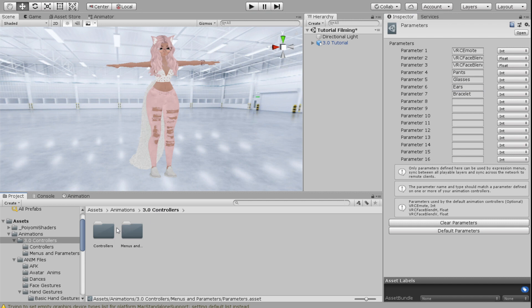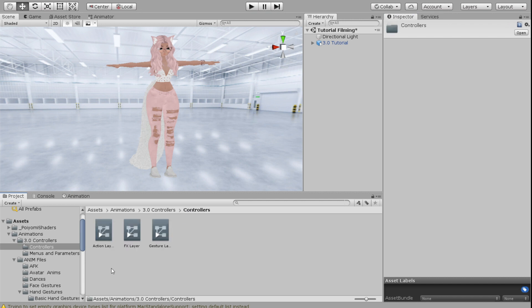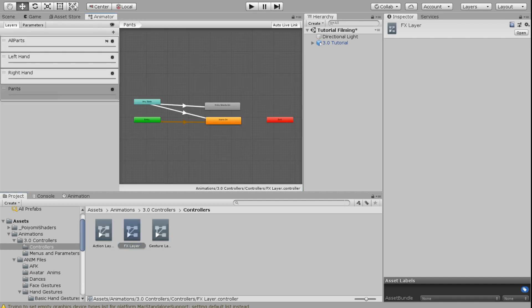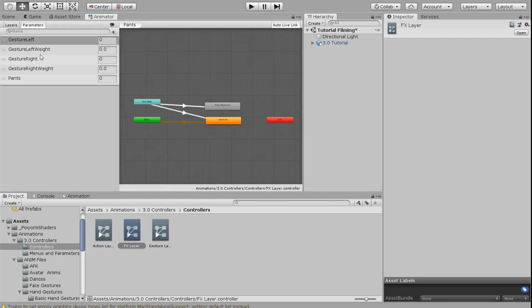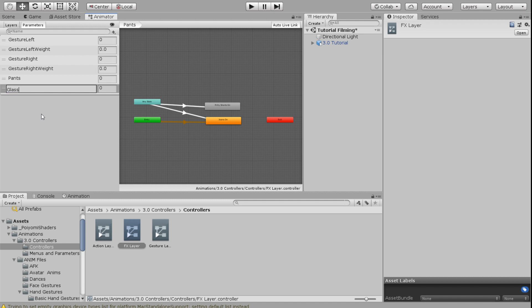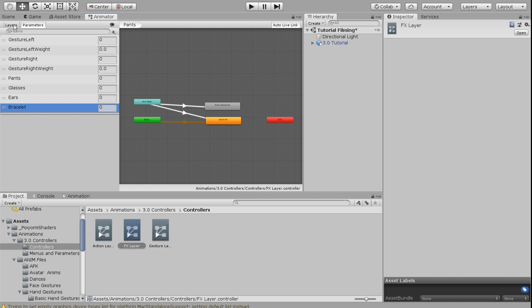And what I'm going to do is go into my controllers, go into my effects layer, go into my parameters, and add one for each of these. So I'm going to click the little plus button and select INT, which stands for integer, and I'm going to select glasses, ears, and bracelet. They don't even have to be in the same order, they just have to be in here.